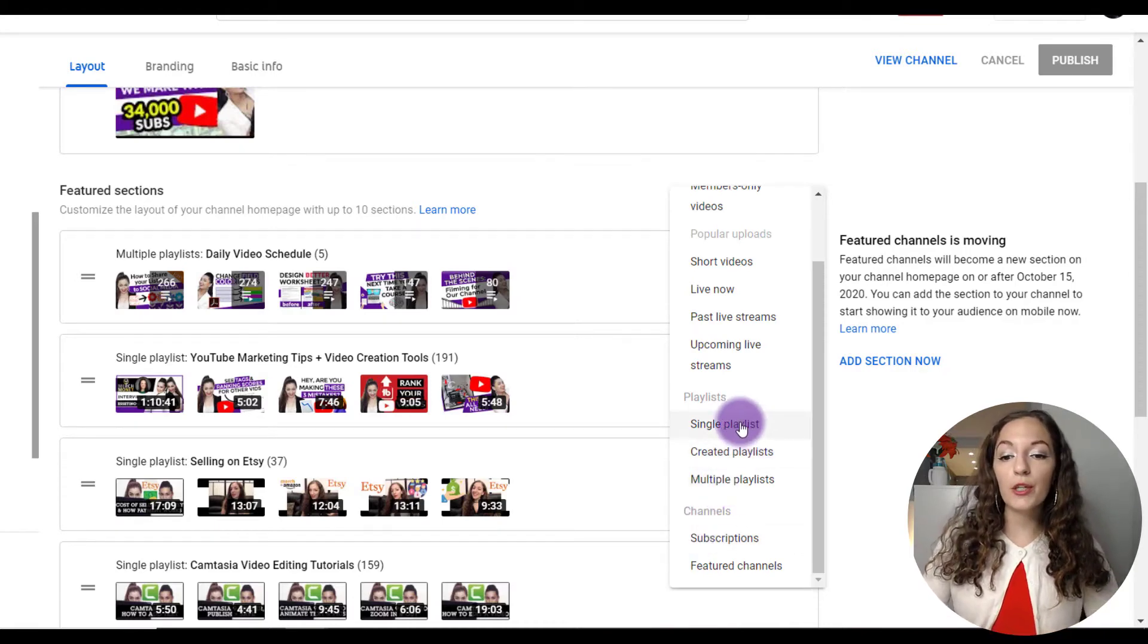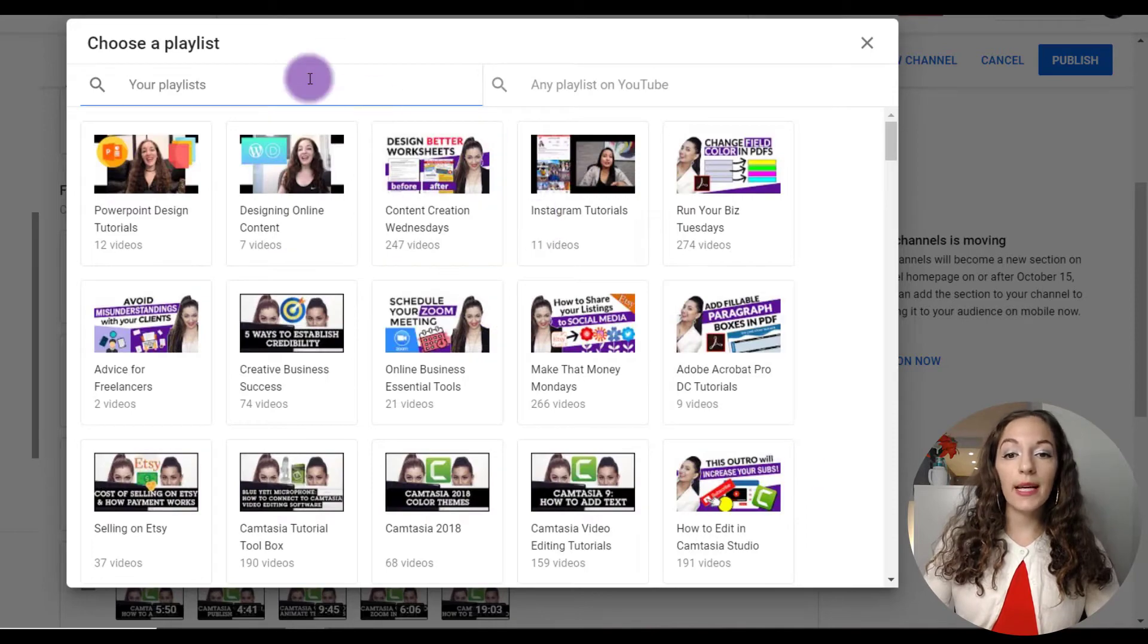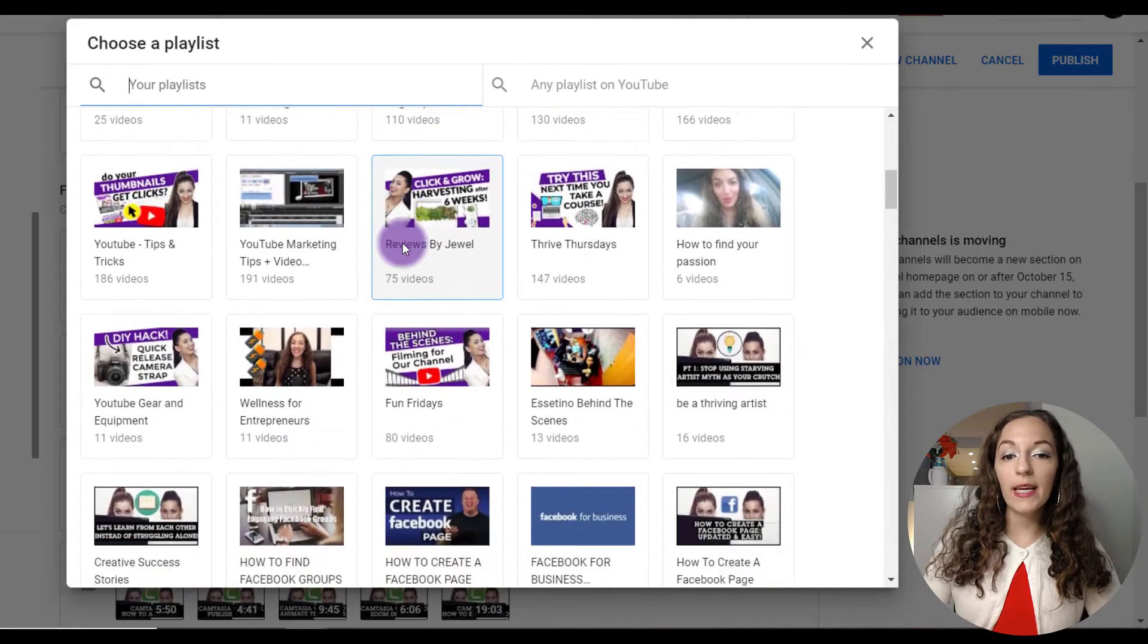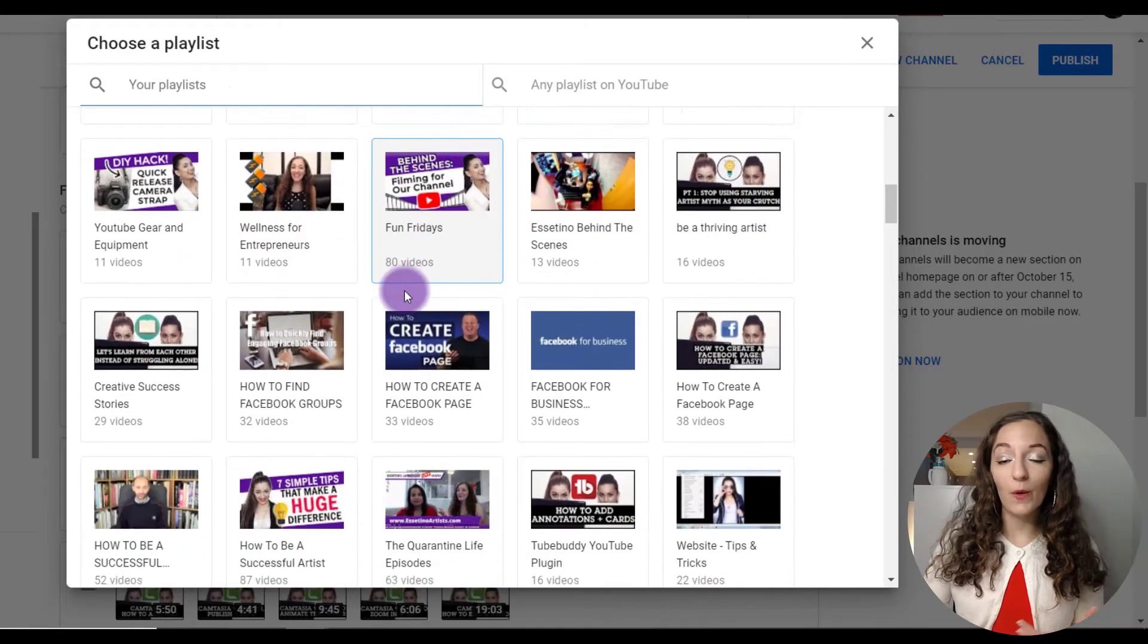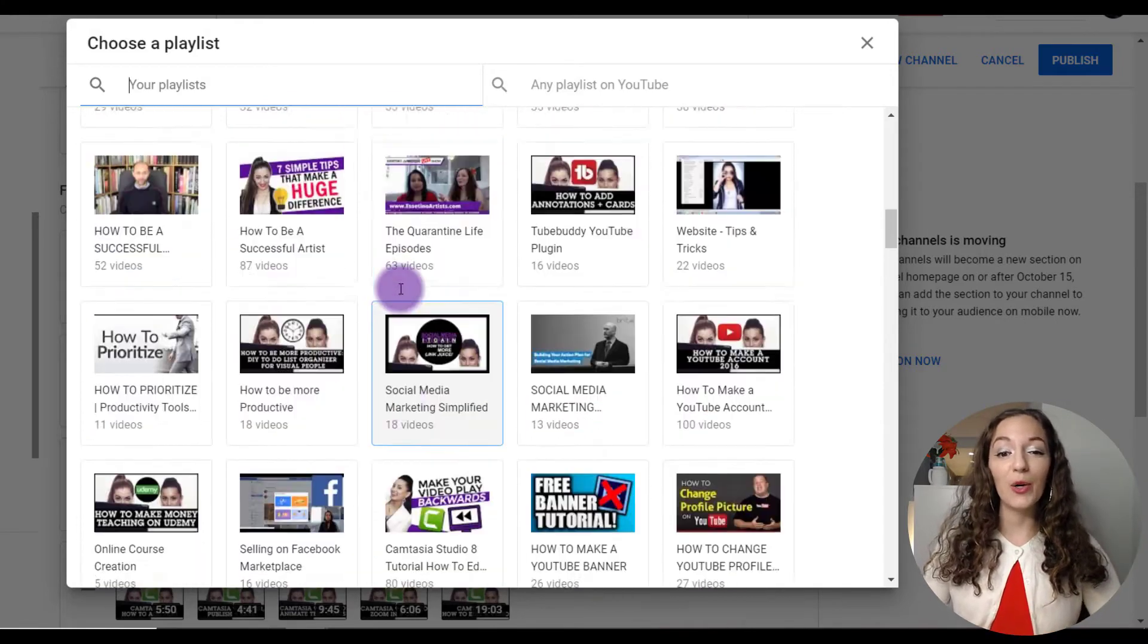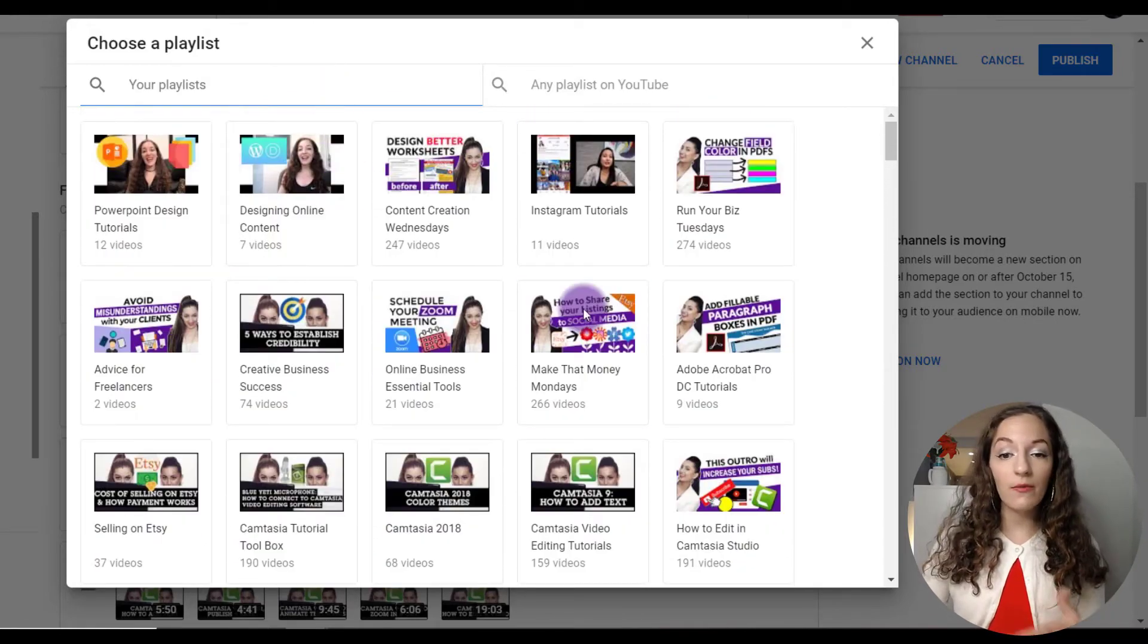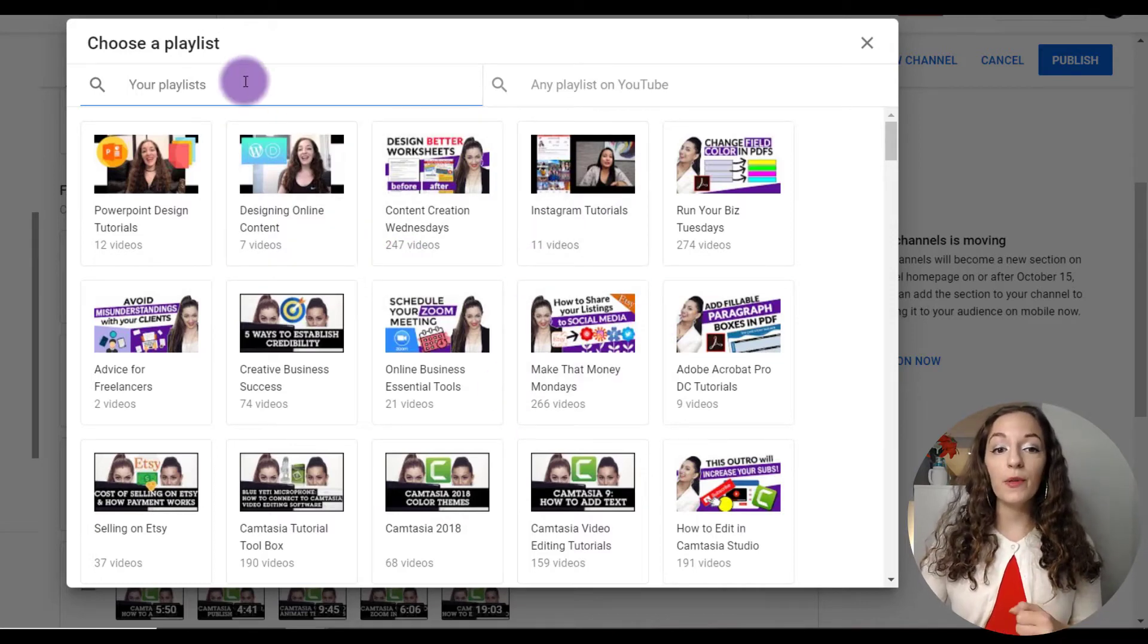If you want to feature just a single playlist, you just need to click on that. And then you can search for your playlist. Right here is where all of our playlists are, and we have a lot of playlists. I mean, we have over 1300 videos on the channel, so we need to categorize them in a certain way. You can probably easily just find your playlist in this area and then click on it.